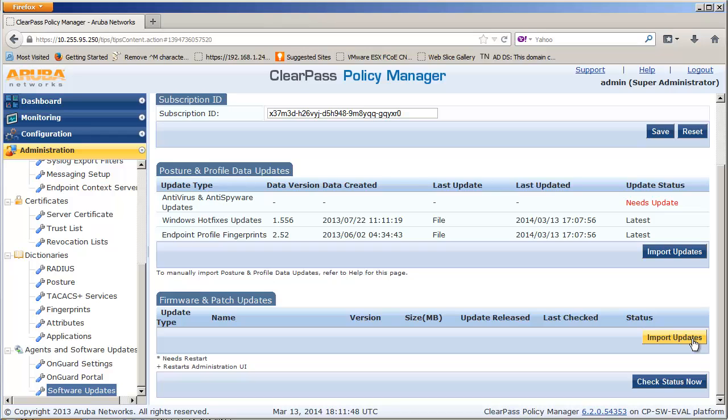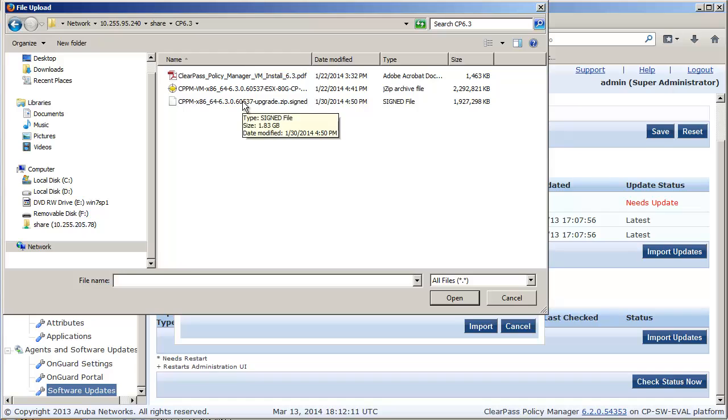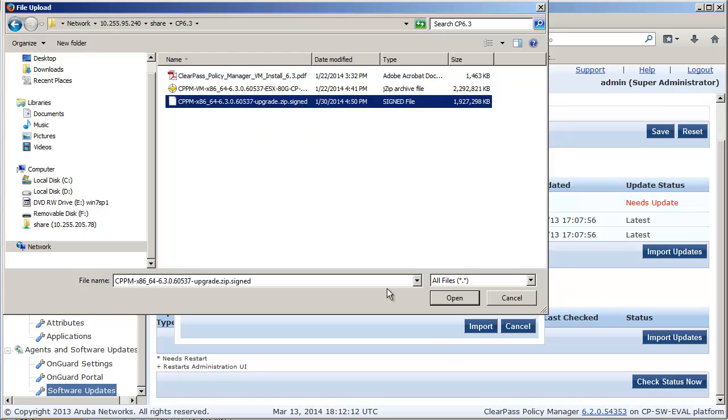Next, click on the Import Updates button and locate the 6.3 software and finally click on the Import button.